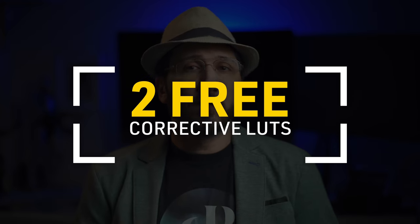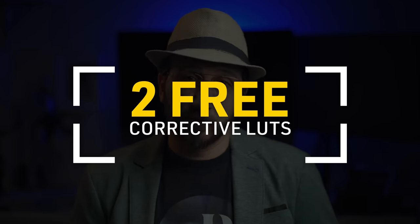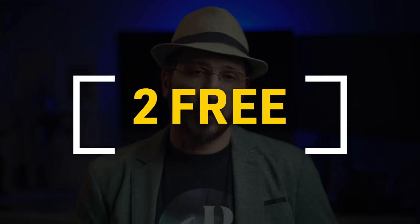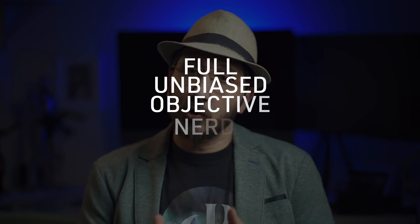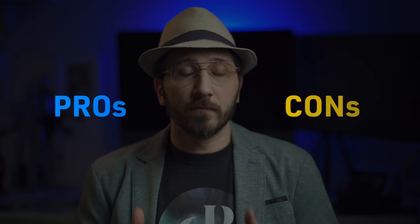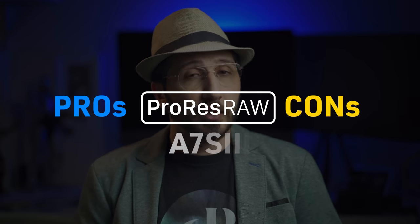I'll compare the quality between RAW and internal recording, which reveals some unpleasant surprises and discrepancies between both formats. I'll show you the tools to fix those issues, which will include two free corrective LUTs I developed to help you while grading. I'm here to offer you my full, unbiased, and objective nerdy analysis about the pros and cons of shooting in ProRes RAW on the A7S III.